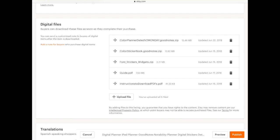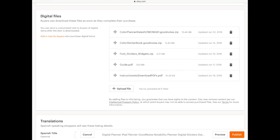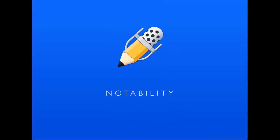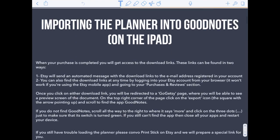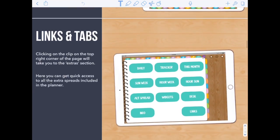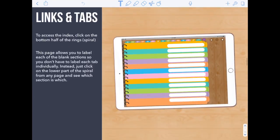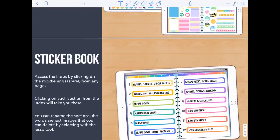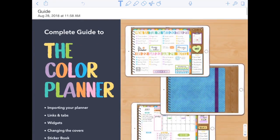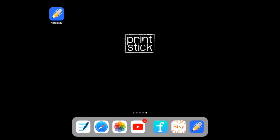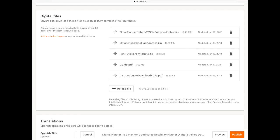But you can still use everything included in Notability, so today I will talk about that. The fourth file here is a guide — it's a PDF. I have it here saved in Notability. You will get this guide, and I highly recommend you read it. Most of the questions I get are answered here, so just make sure you take a look at it in case there's something you don't understand, and then go back to the files that you receive when you purchase.